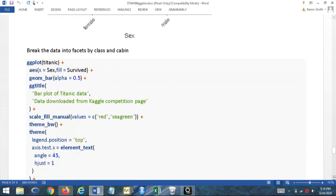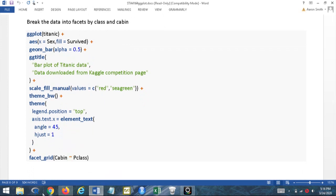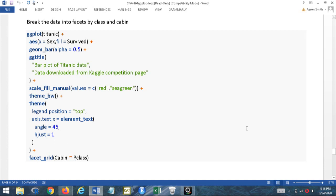Now I want to break the data down by class and by cabin — this is where I get a lot of mileage at work. I'm able to pack a lot of data into one plot using facet_grid() or facet_wrap() functions. I'm going to break the data into groups by cabin and passenger class, ending up with six subplots. Each subplot shows the same visualization but with data broken up by those two features.